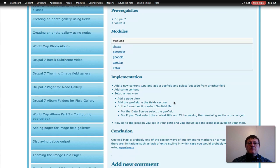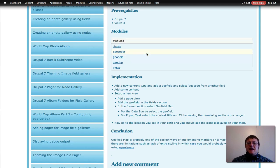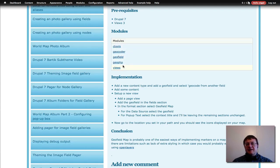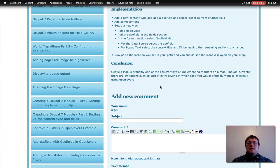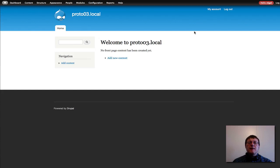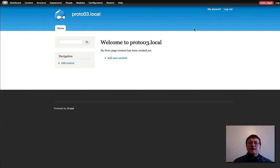I'm going to be doing this on a vanilla basic Drupal install with those modules installed and enabled. Here's my site — it's basically just got the modules I was talking about and they're enabled.